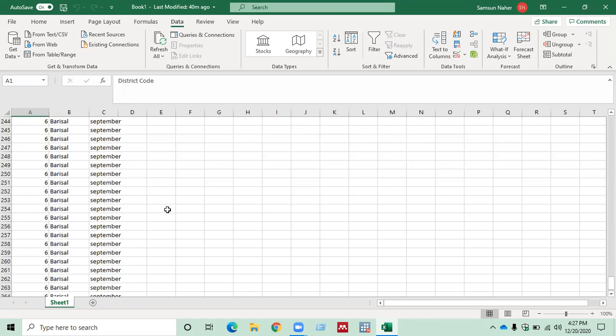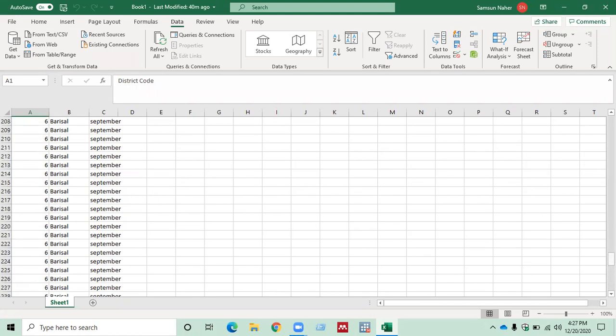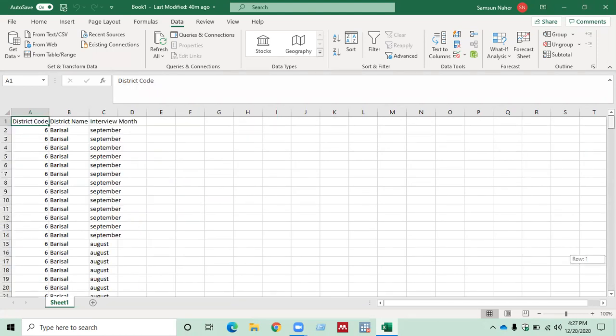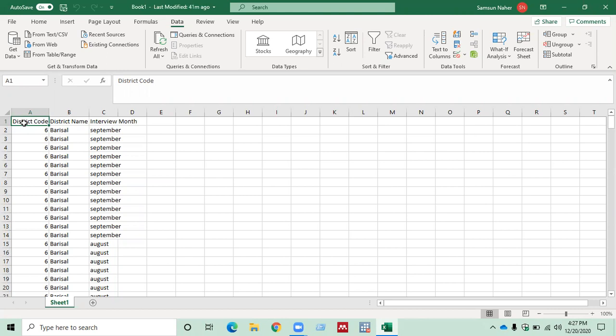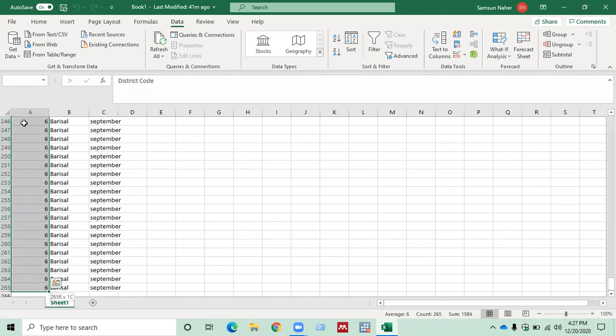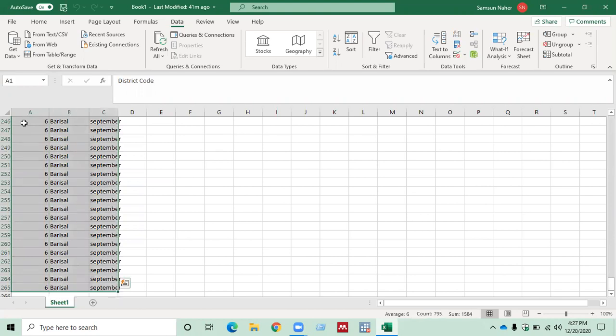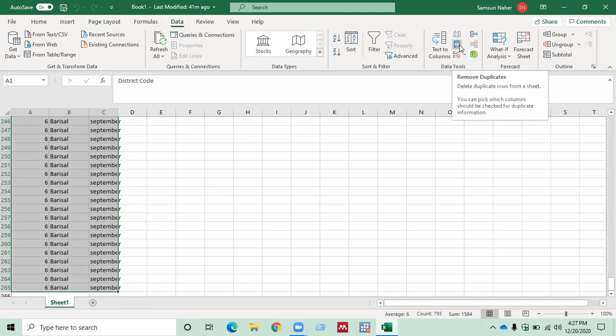Now, to remove duplicates, you have to select the whole data set by pressing Ctrl plus Shift plus down arrow plus right arrow. Now, go to Data and click on Remove Duplicates.